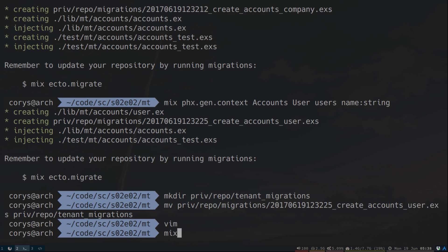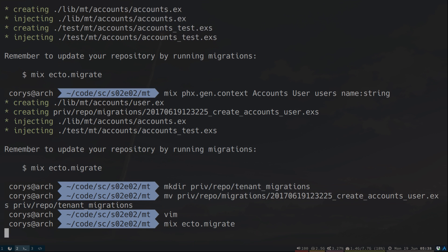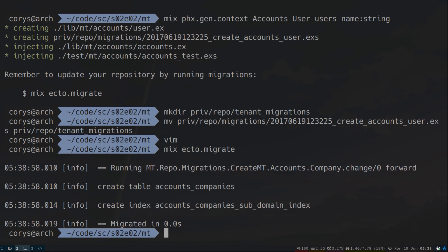Now, let's go ahead and migrate our DB. This will just bring up our companies table. Because like I said, the user tables will only be brought up for each company we create in the system.